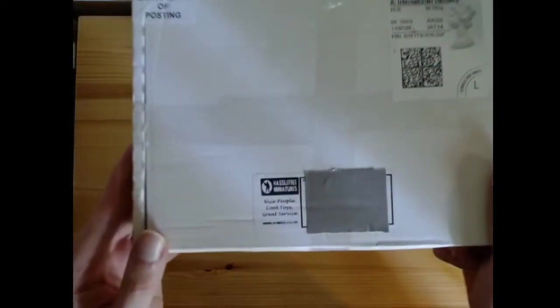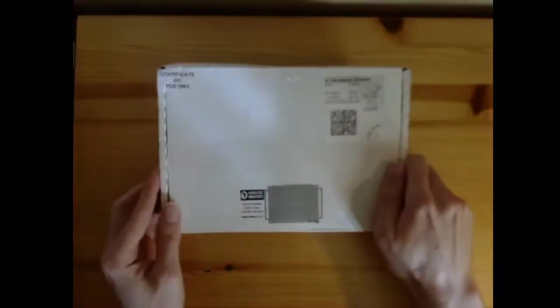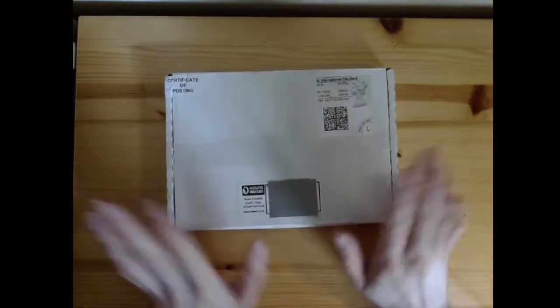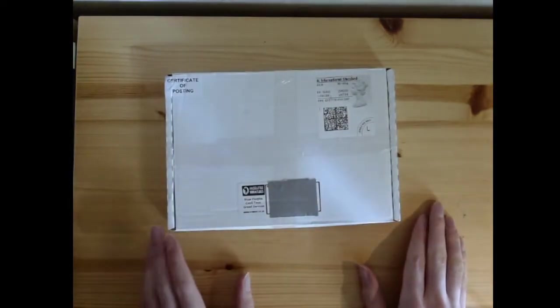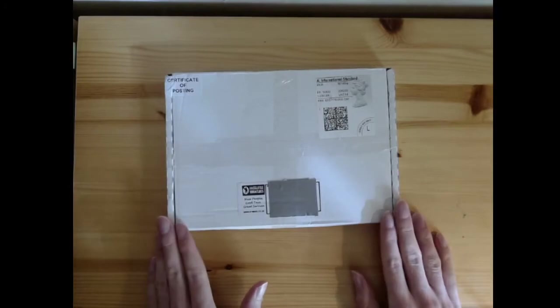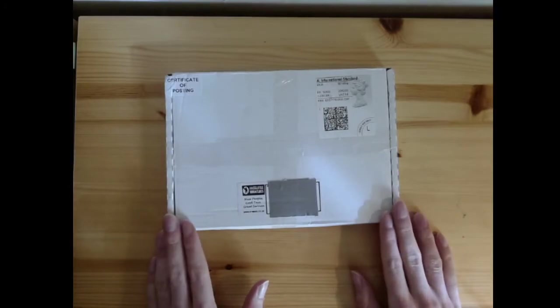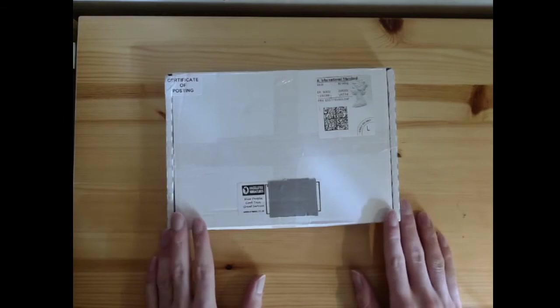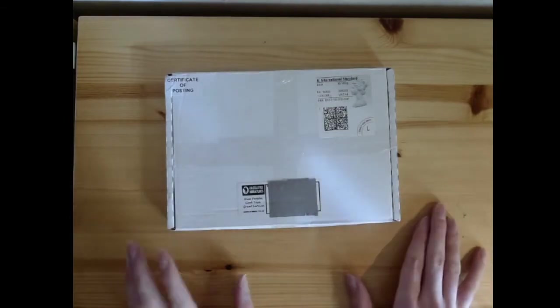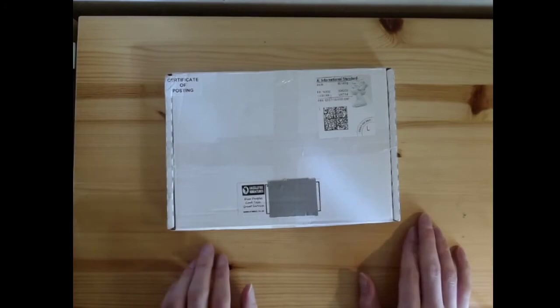The company is Hassle Free Miniatures, which you can see here. Let me say first that I ordered this for Halloween during their sale, and I just now got it, so that is of course a very long waiting time.